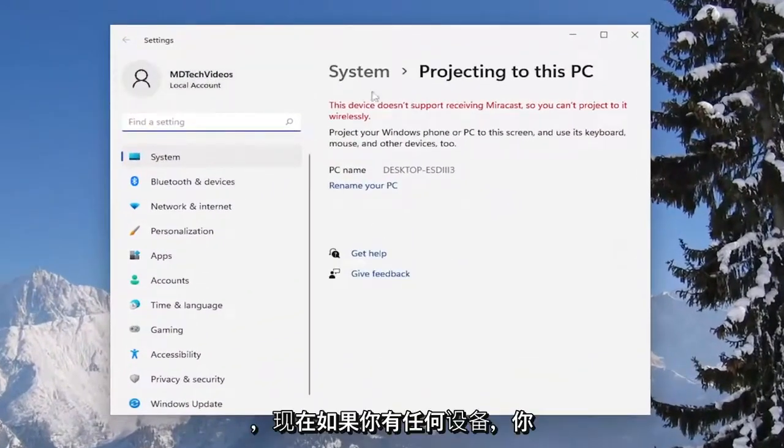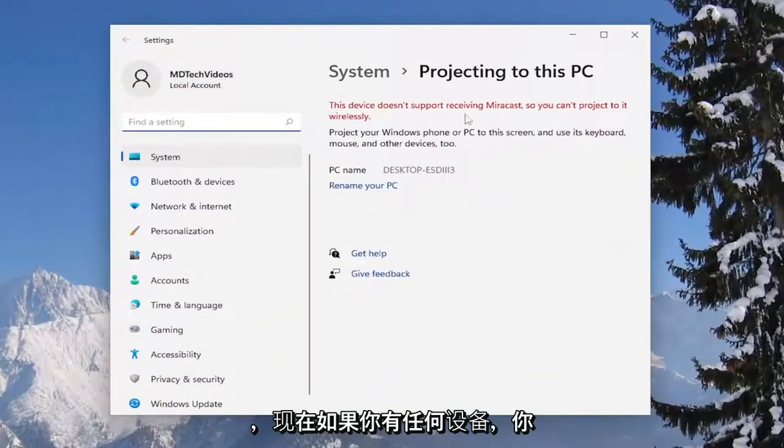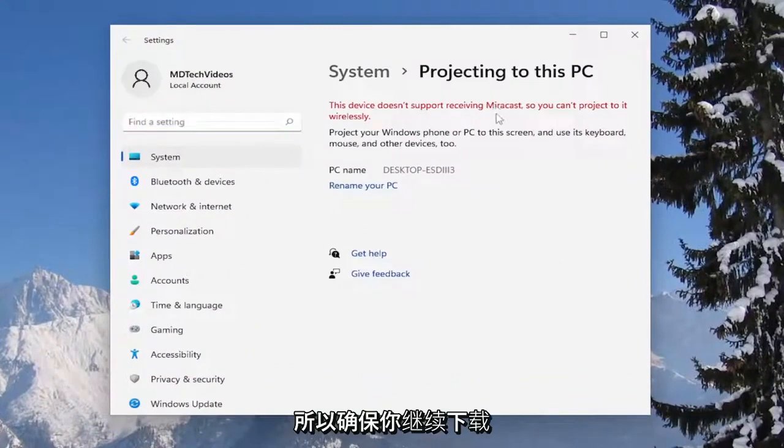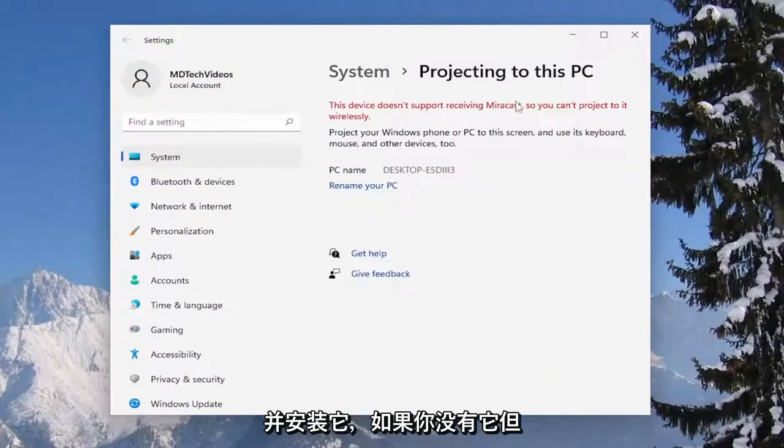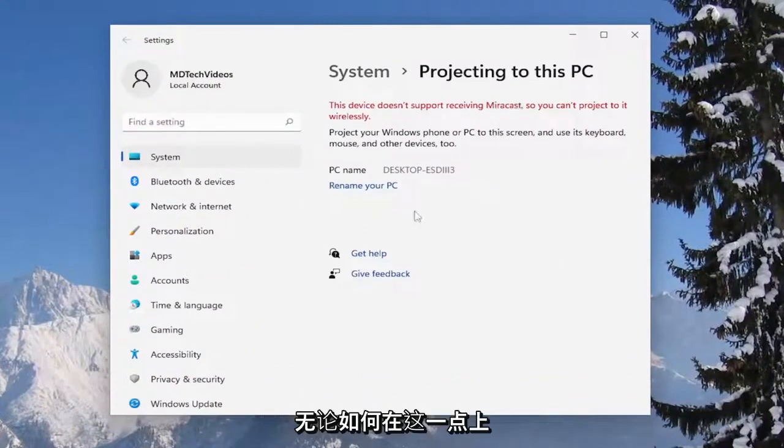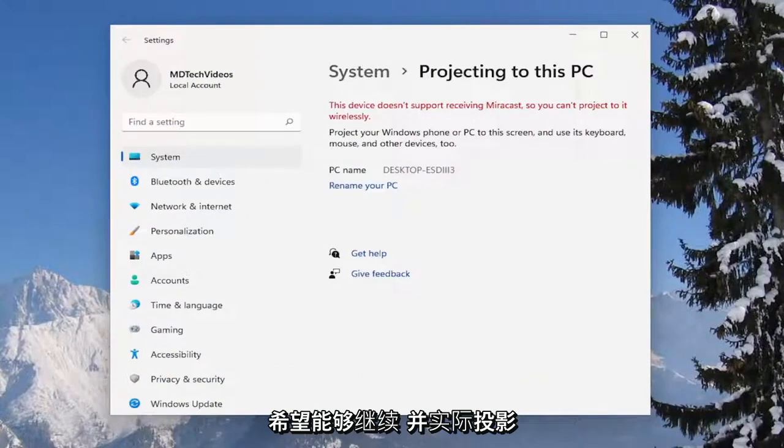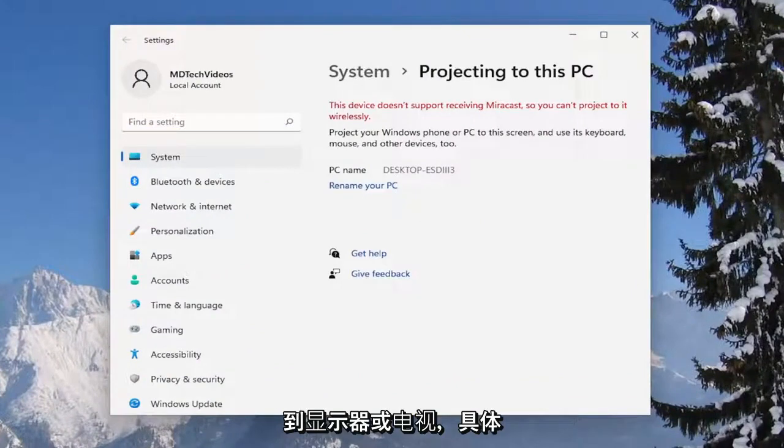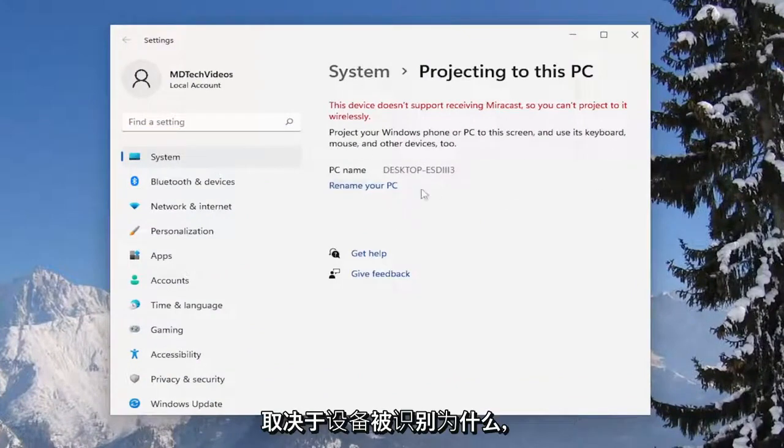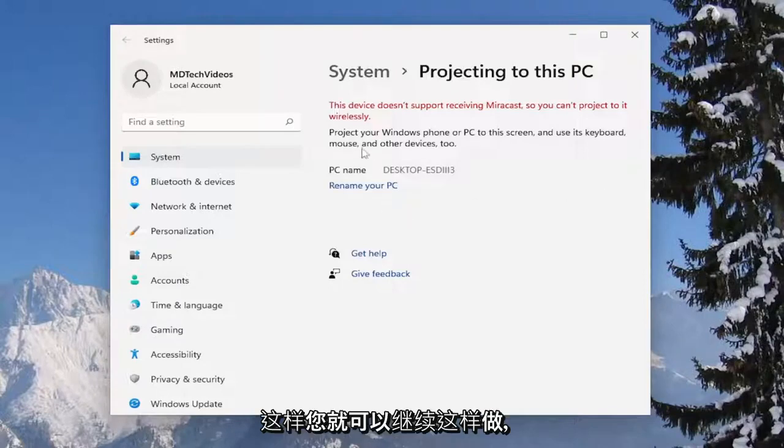Now if you have any devices you want to make sure you have Miracast first and make sure you download and install it if you didn't have it. But at this point you should be able to project to a monitor or television depending on what the device is being recognized as.